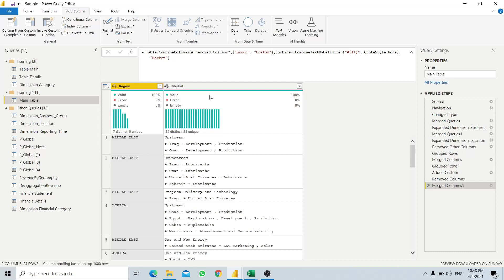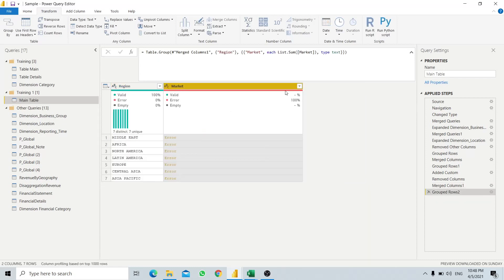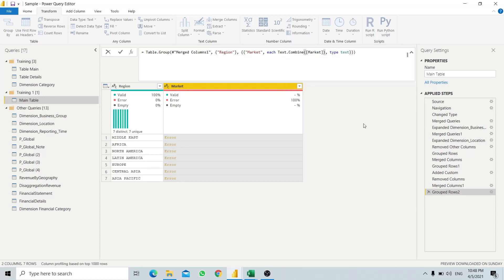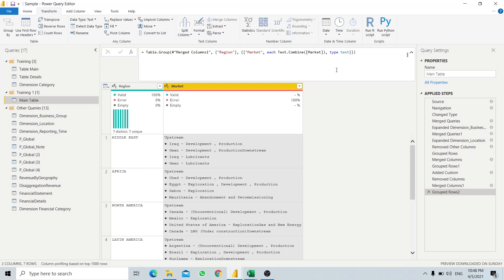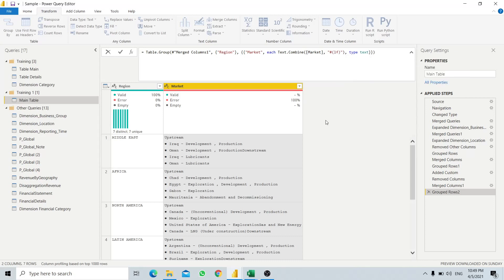Now we want to group the entire market information by region, so we do one more grouping using Transform, Group By. After modifying the M code with Text.Combine and a new line separator, all the information will reside as a single row of information per region.